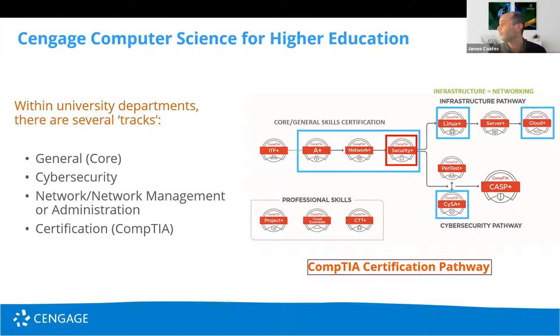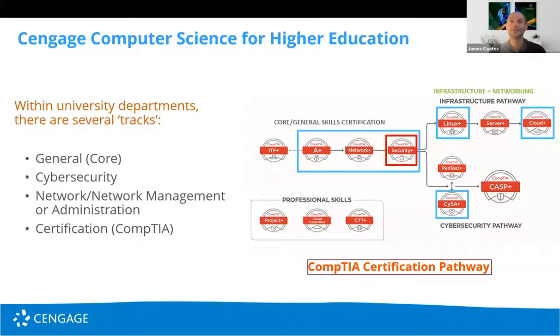The CompTIA certifications are updated every three years and this more or less fits with our publishing cycle so we're able to stay up to date the latest developments.